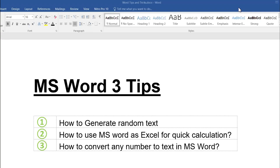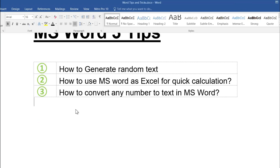MS Word three tips we are going to learn today. Tip number one: how to generate random text. Tip number two: how to use MS Word as MS Excel for any quick calculation — you don't need to open Excel for that. Tip number three: how to convert any number to text in MS Word. Okay, let's start.